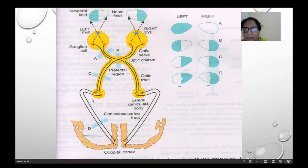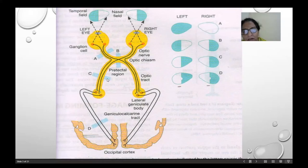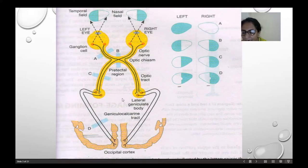If the lesion is at the lateral geniculate body, there will be incongruous hemianopia, with sparing of the pupillary reflex and light reflex. If the lesion was at the optic tract level, the pupillary reflex was hindered, but at the lateral geniculate body, the pupillary reflex and light reflex will be present. There is also partial descending optic atrophy.